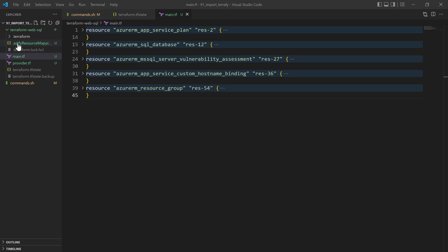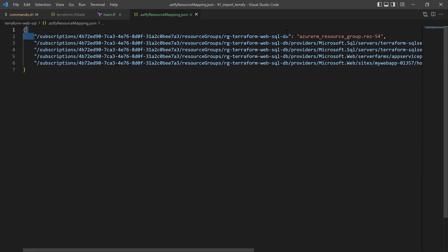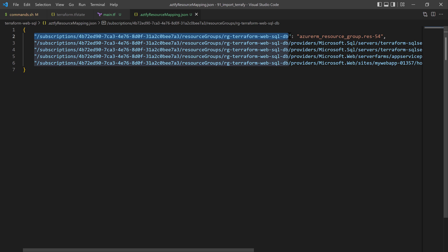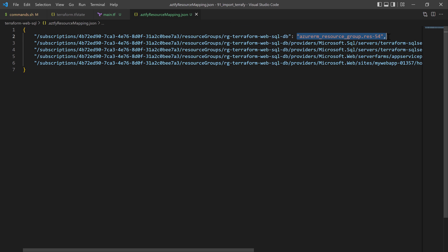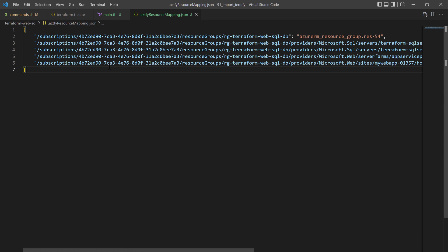The third file generated is a JSON file describing the mapping of resources — for example, the resource ID for the resource group and the name of that resource in the Terraform configuration, and the same for other resources like the SQL database and the App Service Plan. This is the same file format that can be used to specify exactly which resources we want to import from the Azure subscription.